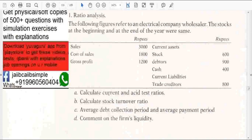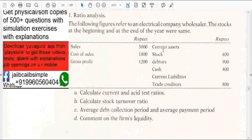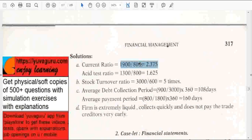Calculate current ratio and acid test ratio. Current ratio means current assets upon current liabilities. The current assets are stock, debtors, and cash. Current assets total to 1900 upon current liabilities 800, giving a current ratio of 2.375.